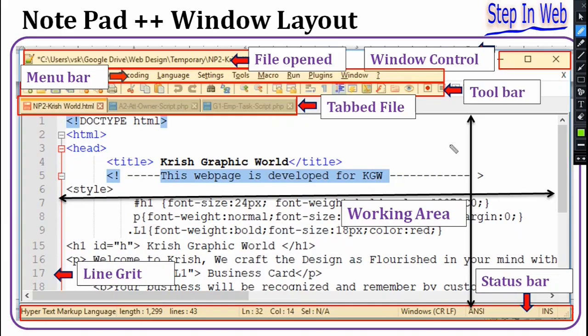The Notepad++ application window can be divided into eight parts. The first part is the Window Control — in any Windows application this part is available to minimize, maximize, or close the application window. Another part is the Menu Bar — the menu bar has many menu commands, and by clicking each menu it has sub-menus.